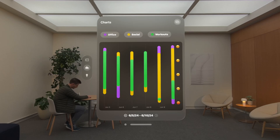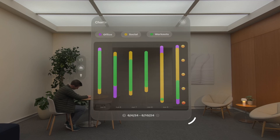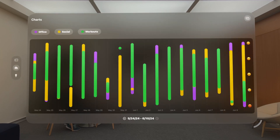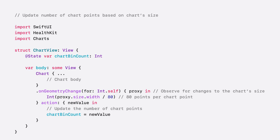Now that our app looks right at home on the platform, let's explore how we can make use of this infinite spatial canvas. I've already made a couple of changes that enhance the experience on Vision OS. In this tab, I've made the chart dynamically resizable, so that when I pinch and drag to expand the app window, I can see even more data at a glance. To do this, I'm using a new SwiftUI API this year — onGeometryChange — to observe for changes in our chart's size. I can scale up the number of chart points in response to a larger view.